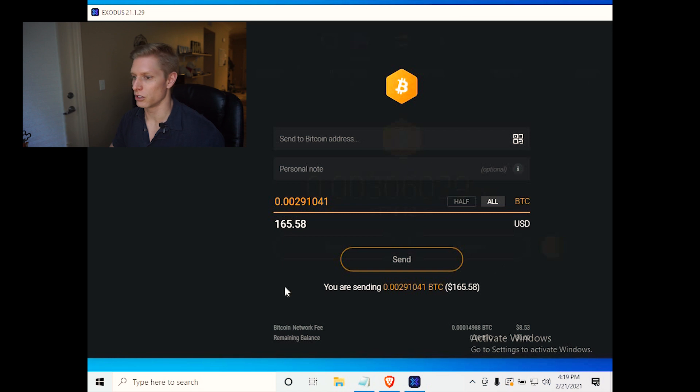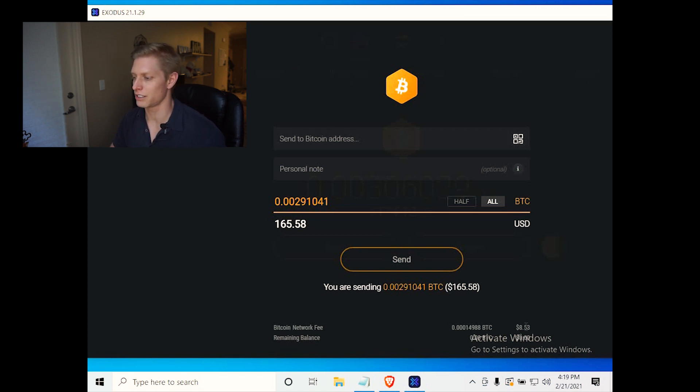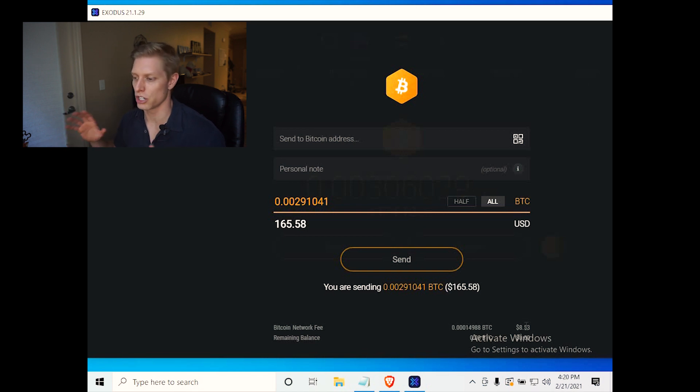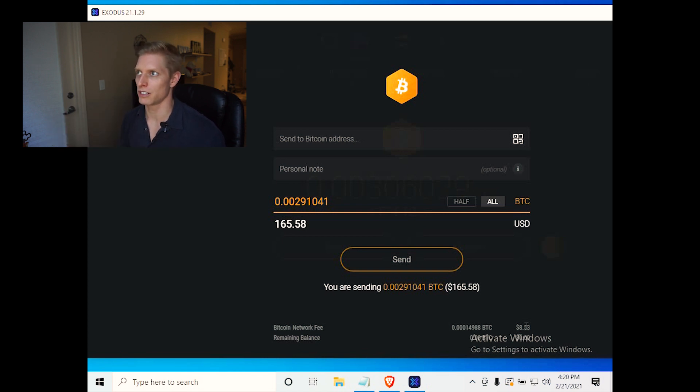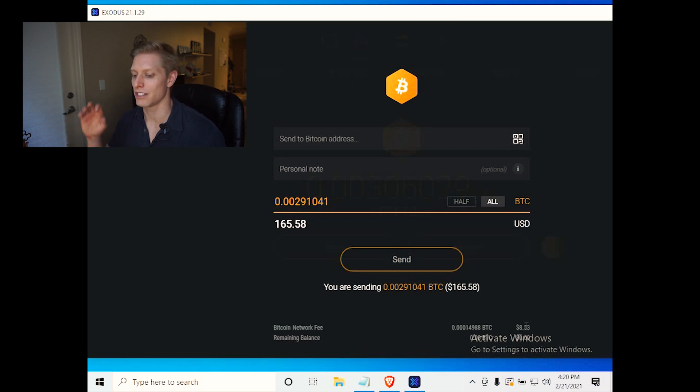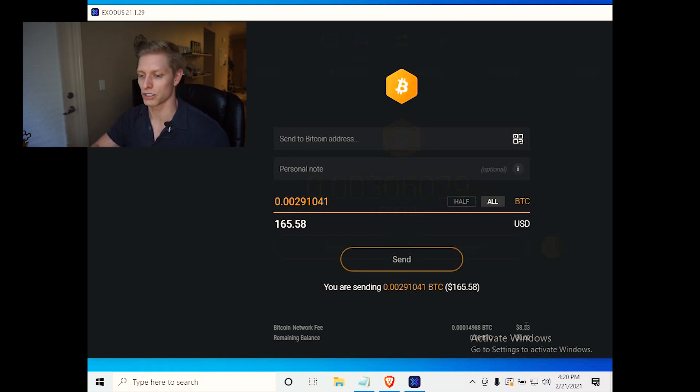So there's actually a way to change this fee. And it's not Exodus extorting your money and charging you a massive fee. It's Exodus trying to give you the best user experience by paying the highest network fee so that your transaction occurs almost instantaneously.